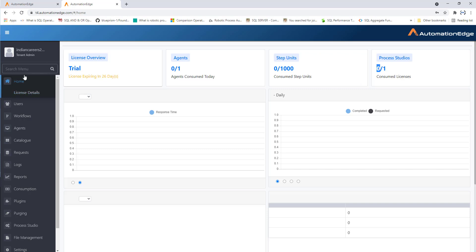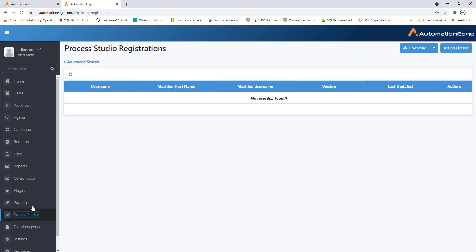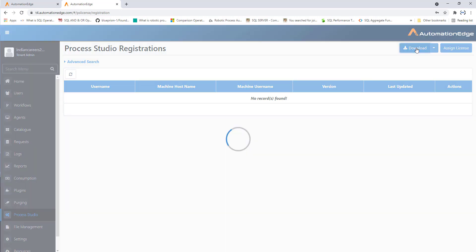To download Process Studio, go to the Process Studio menu item and click on it. There you have the Download option — 'Download Process Studio'. There are two options: one for Linux and another for Windows. My operating system is Windows 10, so I'm going to click 'Download for Windows'.